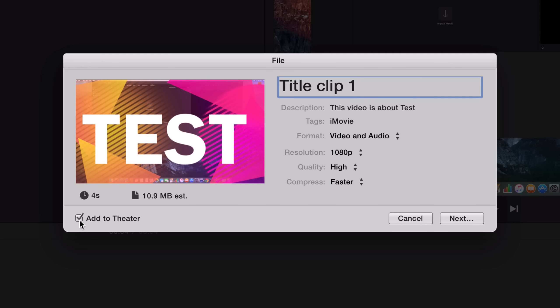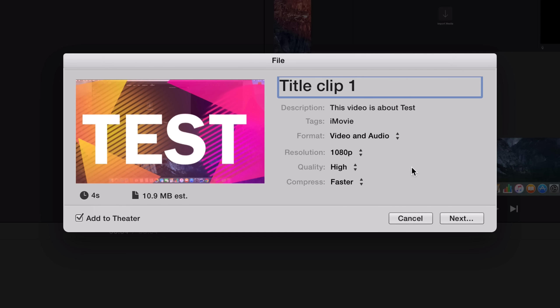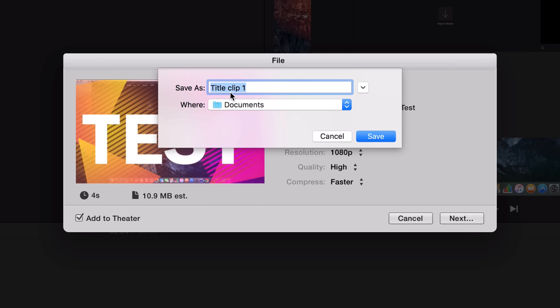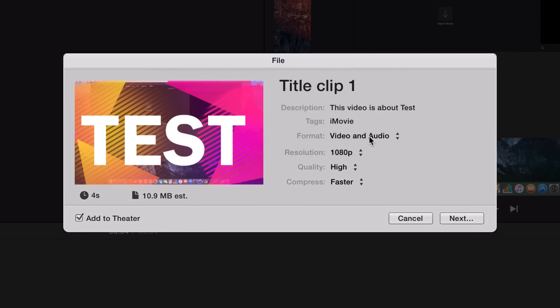You can also choose here if you want to add it to your Theater, which is a pretty cool feature in iMovie where you can see all your clips that you have exported. You can also see the duration of this clip, but I'm done with the settings and I'm gonna click on Next. I already put a title so I'm gonna leave it at that and click on Save.